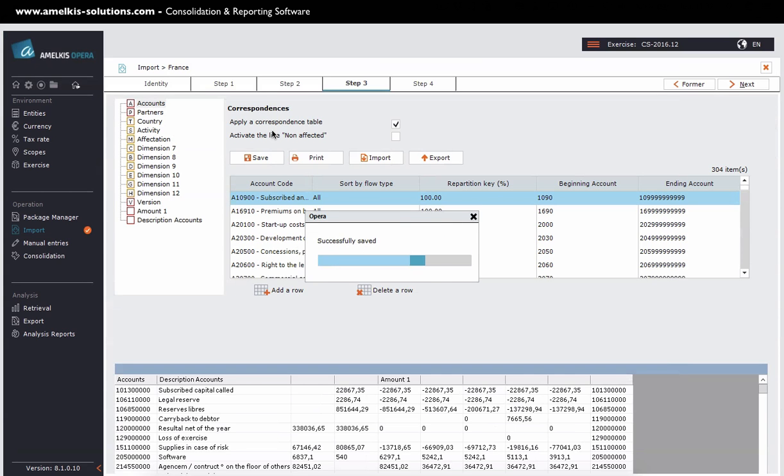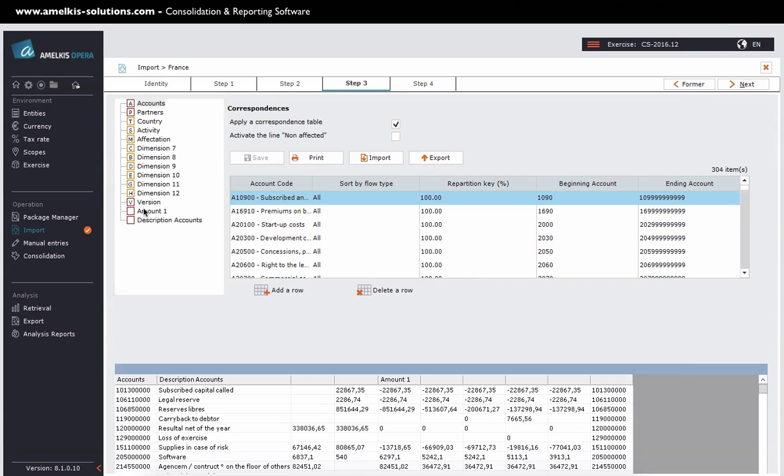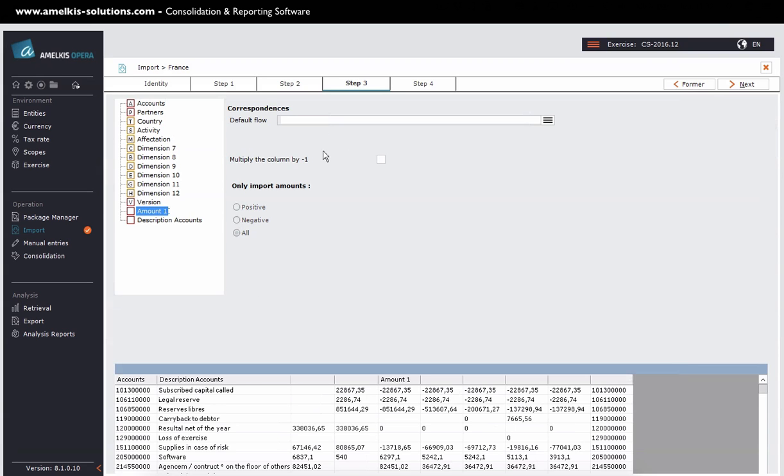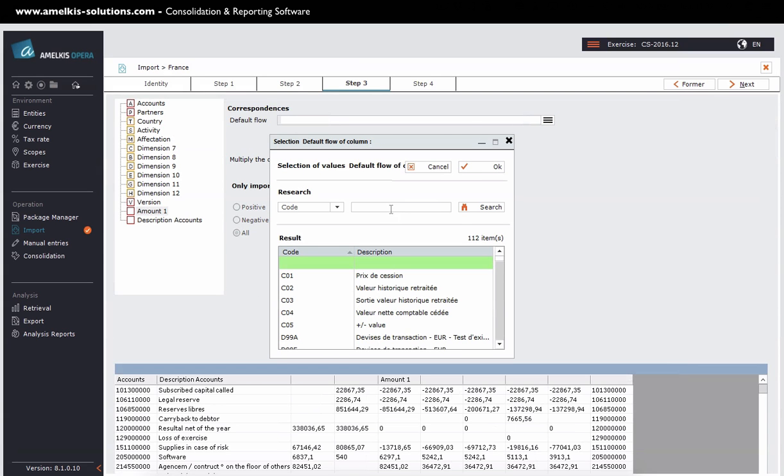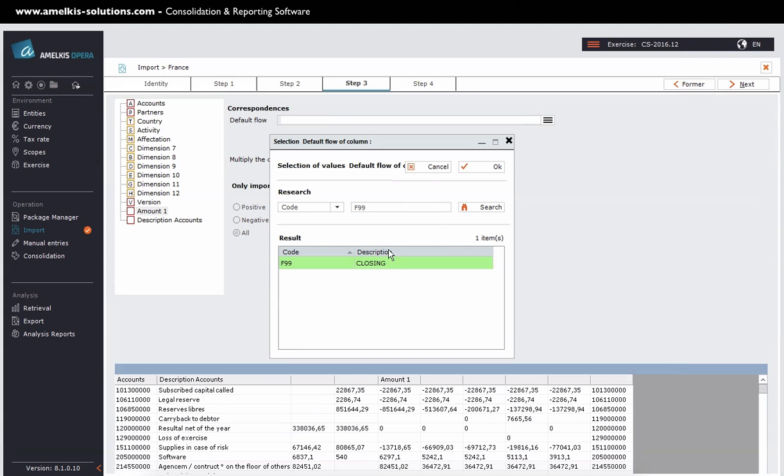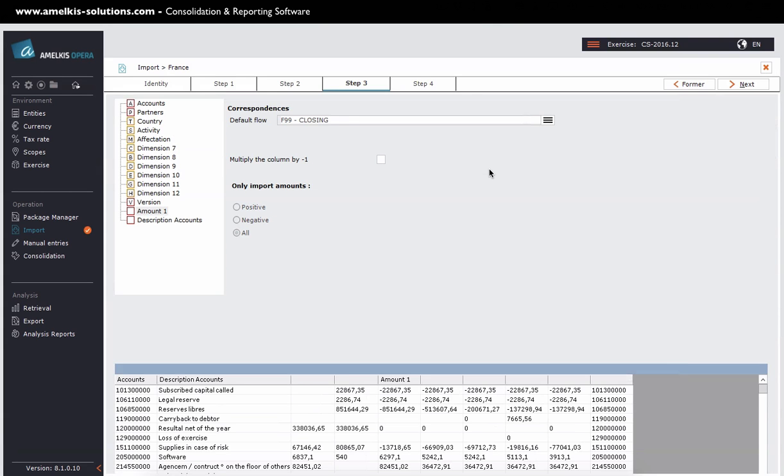You must then tell Opera that the amounts you are going to import are closing flows. In Opera, the closing flow is named F99. Here is my importer is finished.